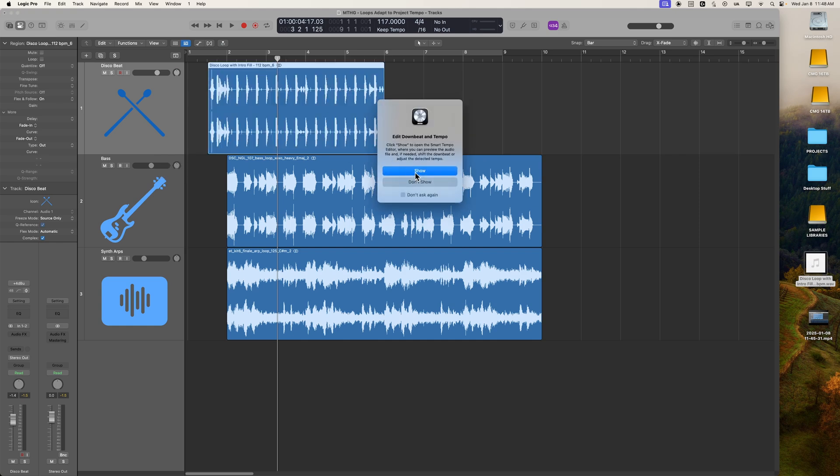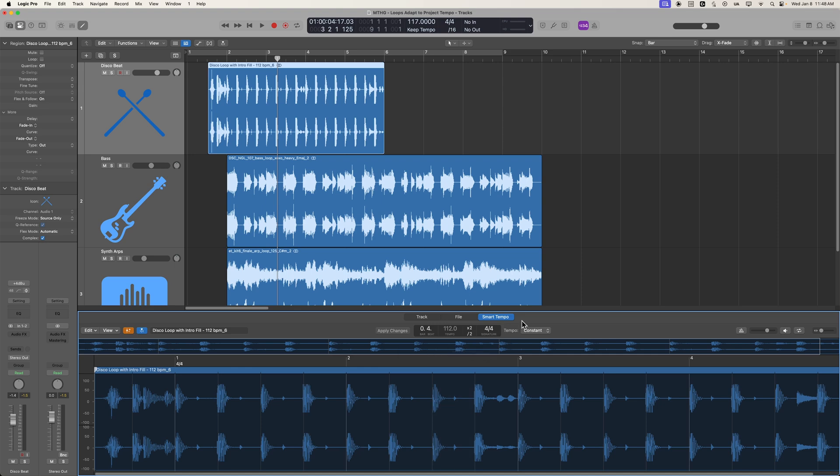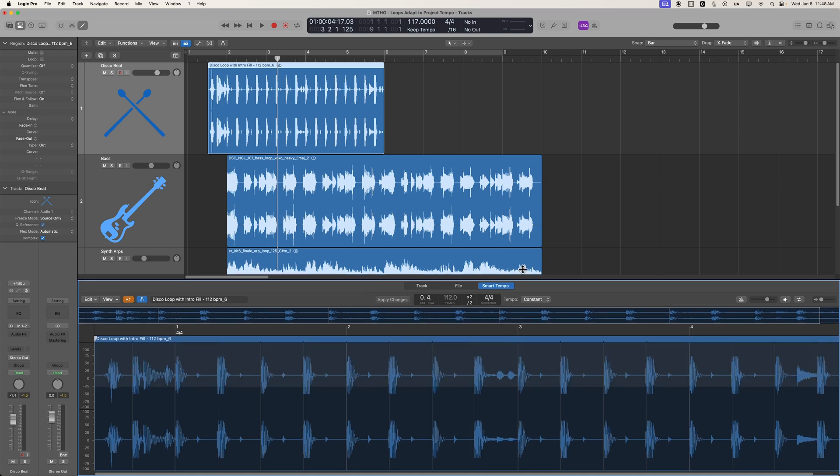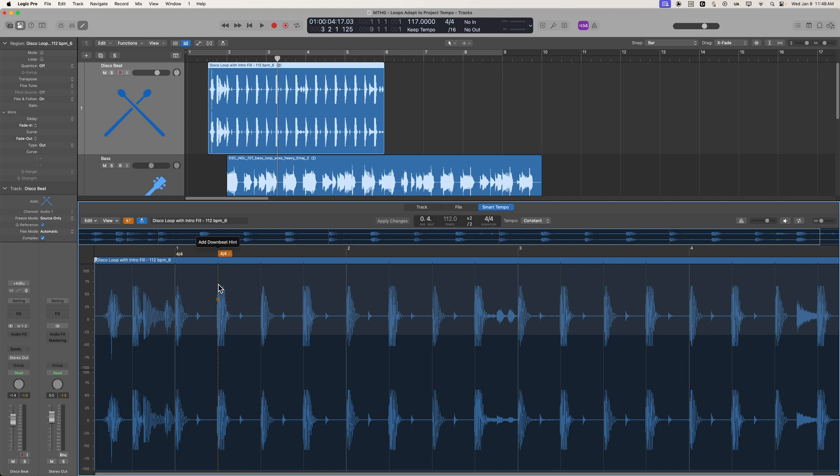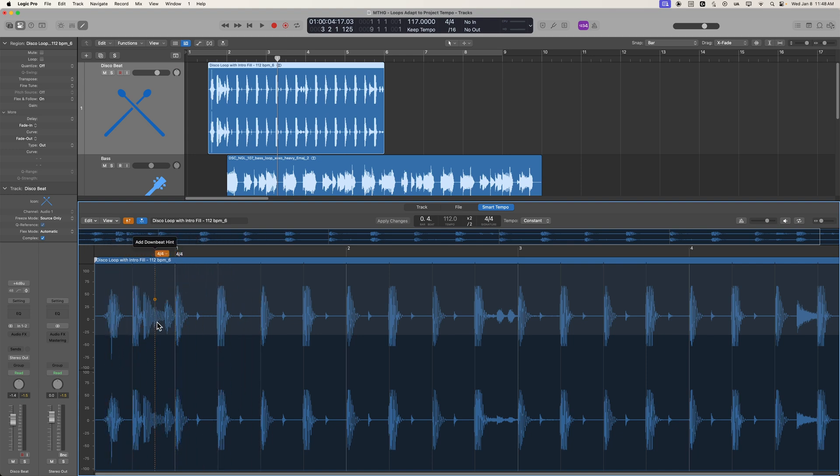And this is going to ask you if you want to edit the downbeat and tempo. So this time, we're going to click Show, and this will open up the Smart Tempo Editor. And in the Smart Tempo Editor, you can add a downbeat hint, and you'll see it automatically snaps to the transients in the loop as well. So this is that fill, and this is that first kick drum.